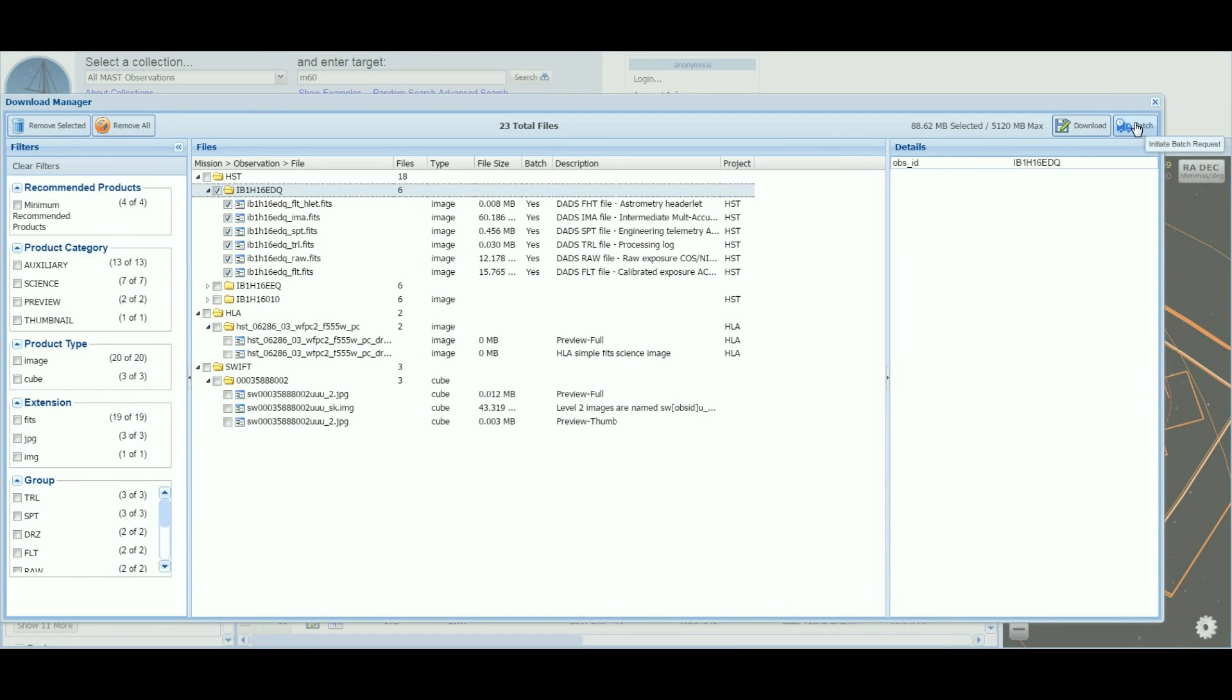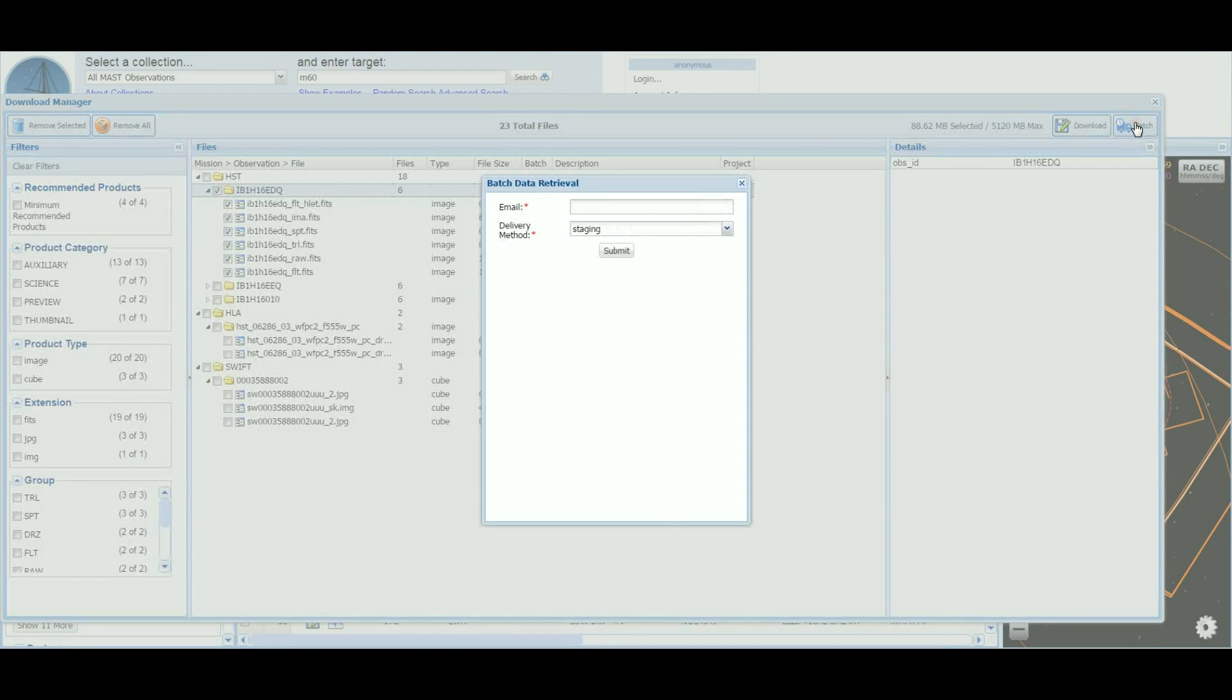Clicking the batch retrieval button opens the data retrieval dialog with three delivery methods. The staging option will alert you by email when the products have been staged to the archive servers with information on how to retrieve them.